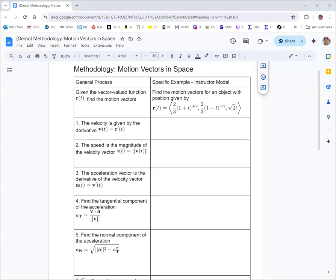In this methodology, we're going to tie together the stuff we've been learning about vector-valued functions to describe the movement of an object in space. Here is the vector-valued function r of t: first component two-thirds times the quantity one plus t raised to the three-halves; second component two-thirds times the quantity one minus t raised to the three-halves; third component, square root of two times t. This vector-valued function describes the position of a particle. You can think of the parameter t as time, and then the coordinates of the terminal point of the vector as the position of the object as it moves through space and time.